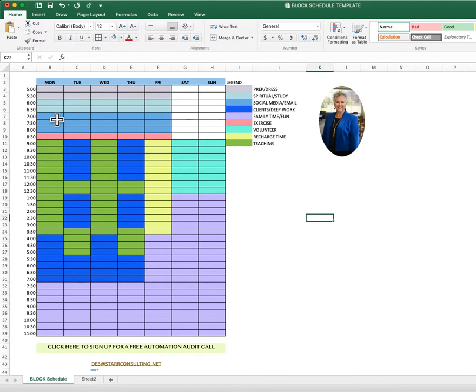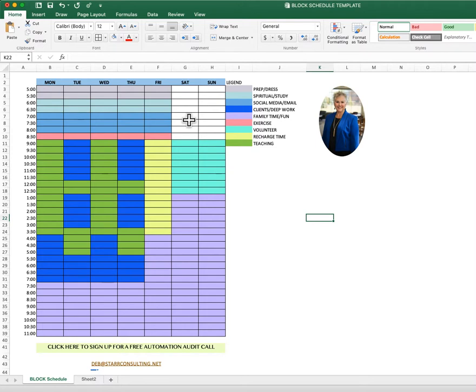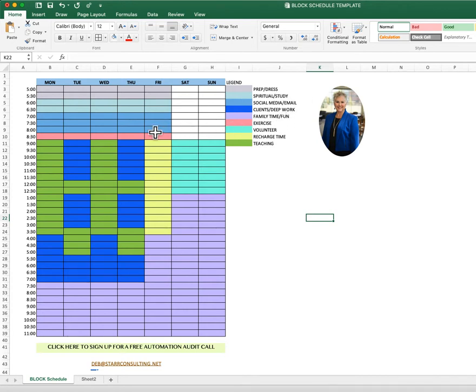And then by 7 o'clock, that's my goal from 7 to 8:30, I'm doing what I call social media and email. So basically those kinds of things that I do every day that I want to be consistent with my marketing efforts and following up on my email. For my personal process, I have one dedicated chunk of time that I deal with my email.